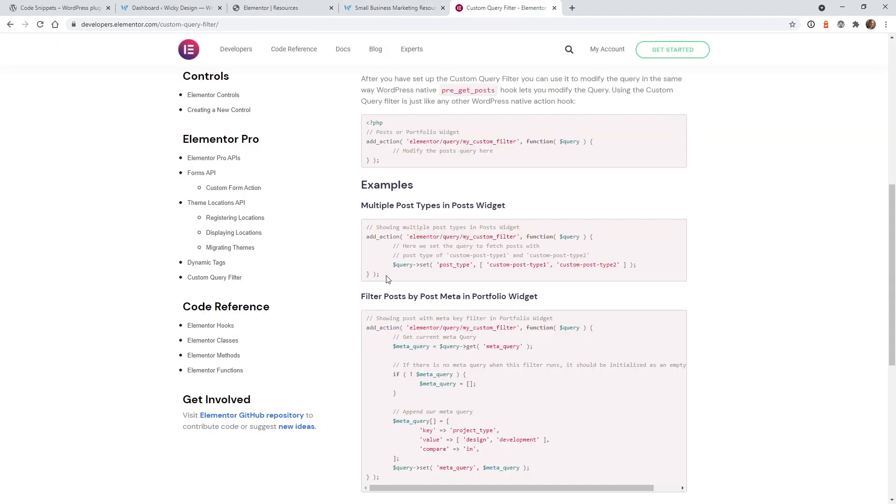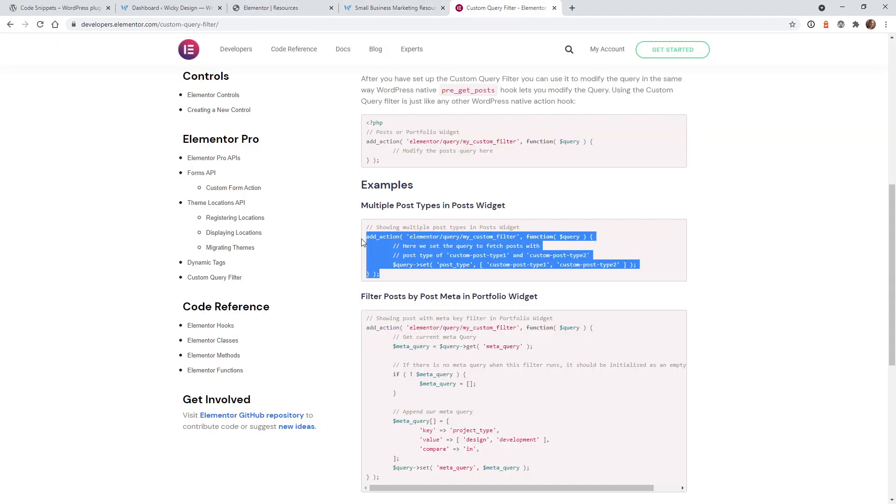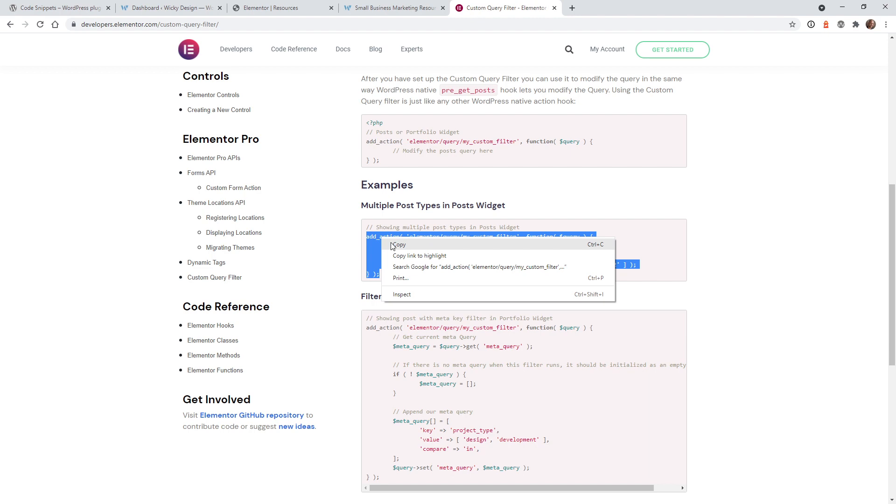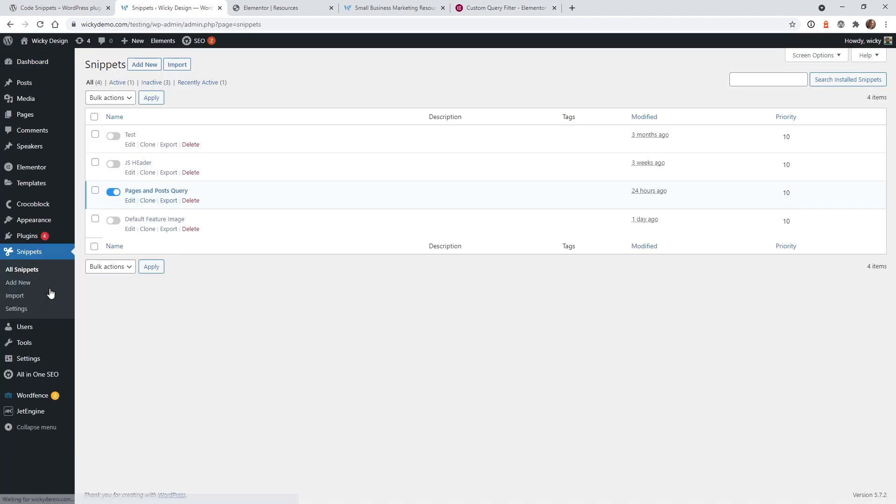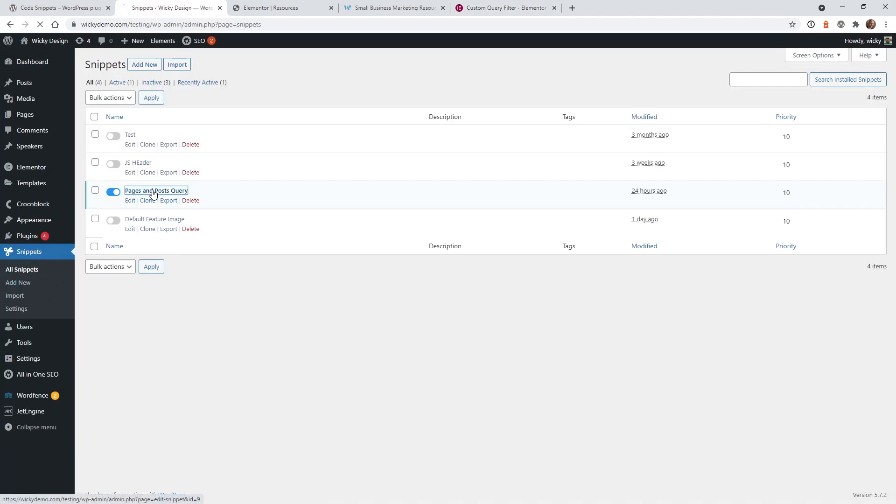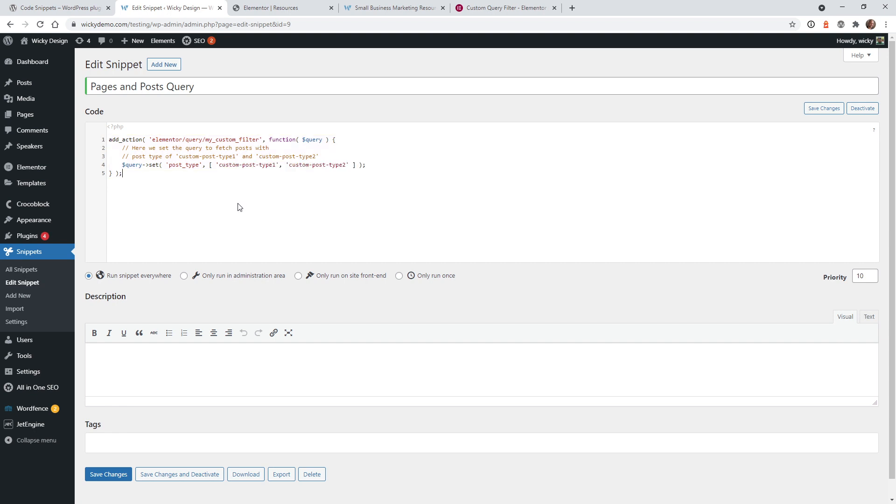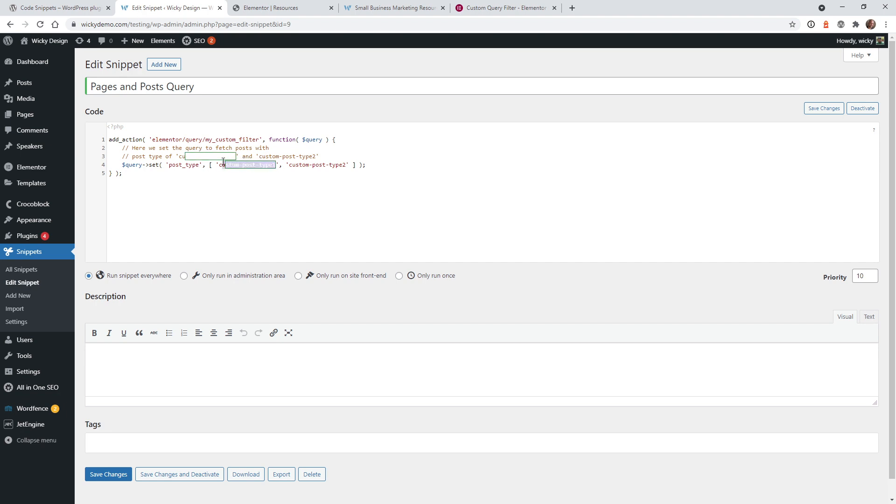The first thing you need to do is copy and paste this code right here, jump over into your code snippets, and as you can see I already have one here called post queries. This code is very simple, so let me just put that back in here so you can see exactly what I was able to change. The only thing that you need to change on this end is if you want to have a different name for your filter you could change that right here, and then this is where you're going to add in all the different post types that you would like to have.